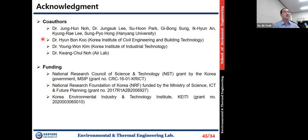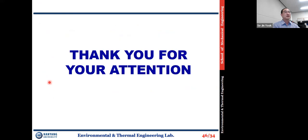These are the co-authors of the paper describing the theories and results of this presentation, and these are the funding sources. Thank you for your attention.